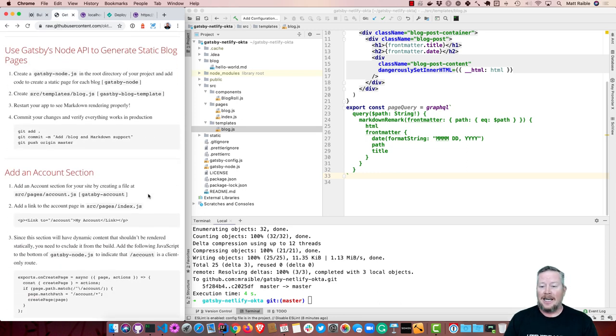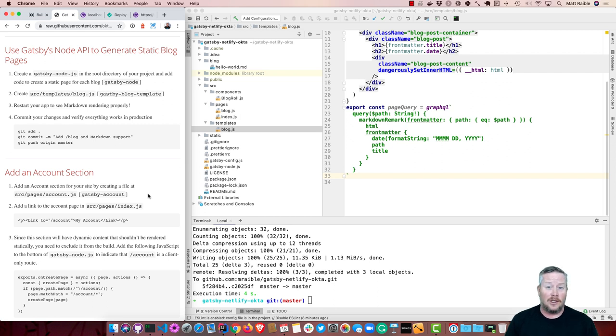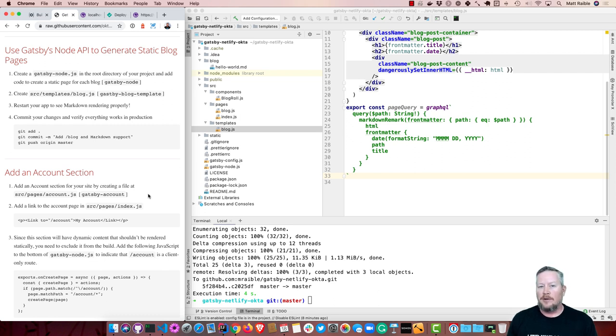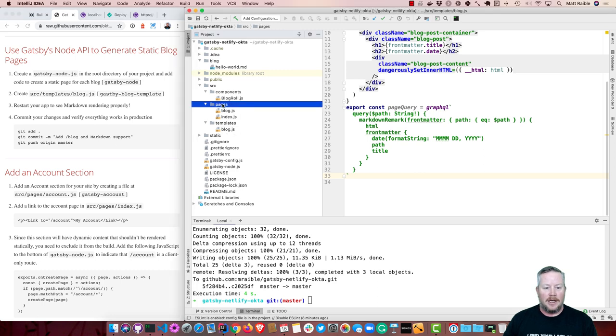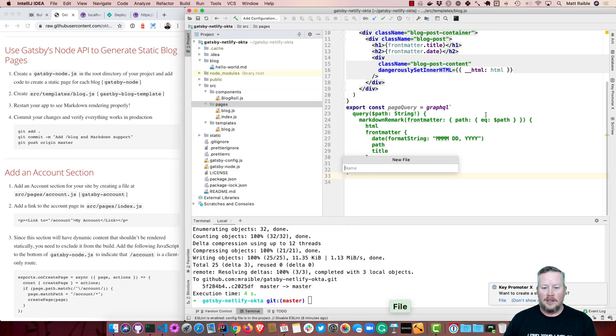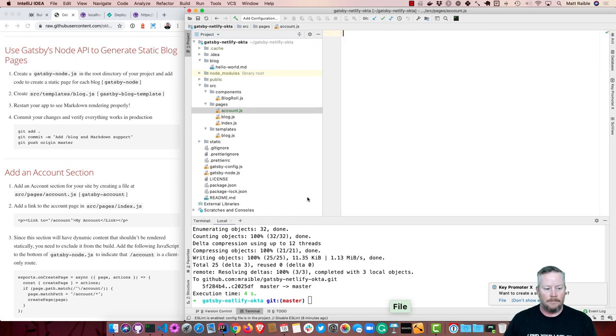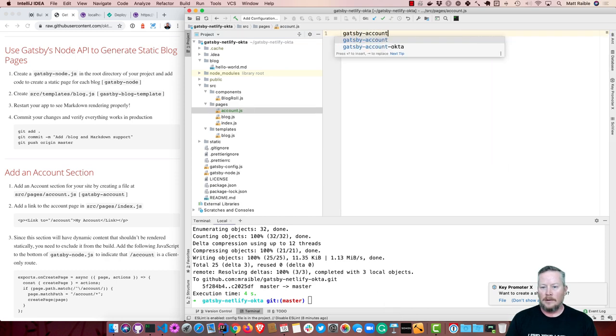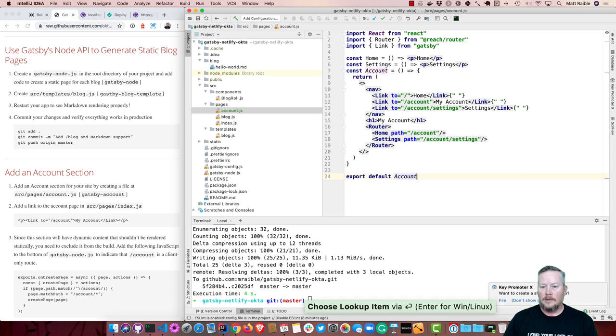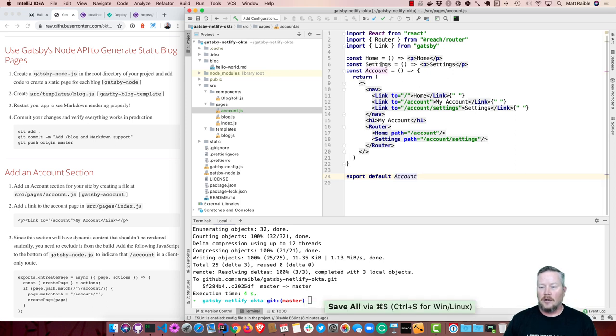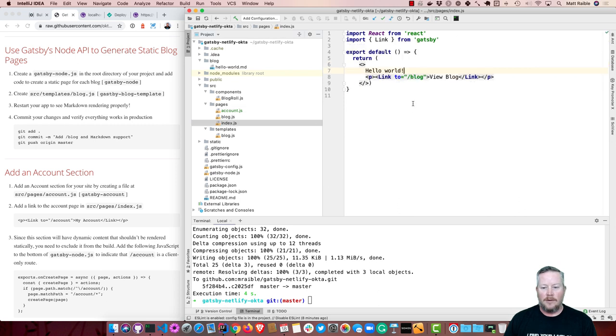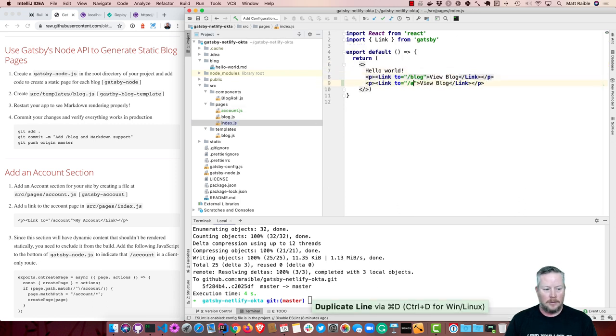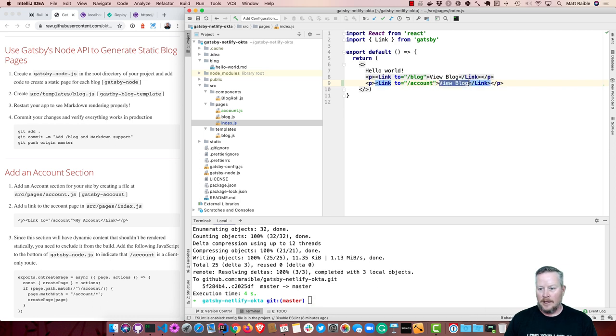Now let's add an account section so we can have a part of the app that's actually secured. And we'll use Okta to secure it, but the general notion is this won't be a static part of your app. This will be somewhere people log into, and maybe they subscribe to a newsletter, maybe they update their settings, or their subscription, or something like that. So we'll start by creating a pages account.js file. So you can see this just has a home link that goes back to the home page, a settings link, and then an account, and not much to it at this point. So we can link to it from our index page. We'll say my account.